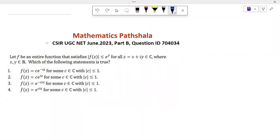Hello everyone. Welcome to Mathematics Parsella. Today I will discuss a problem which came in CSIR June 2023 in Part B. Let's see the problem.